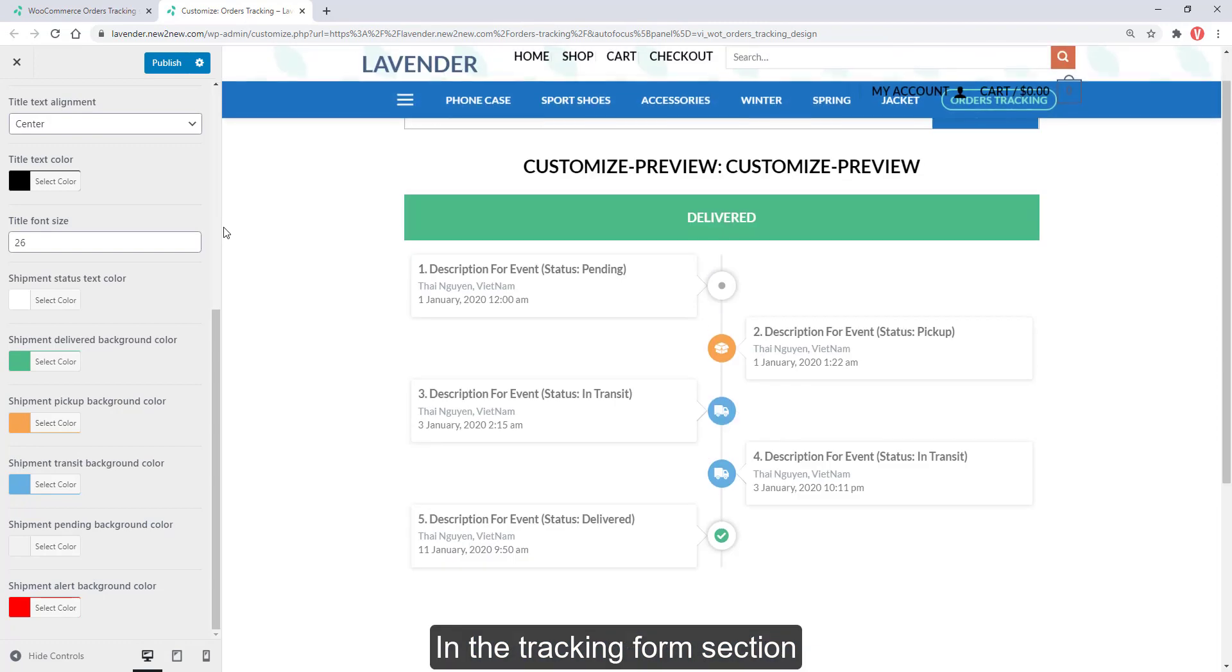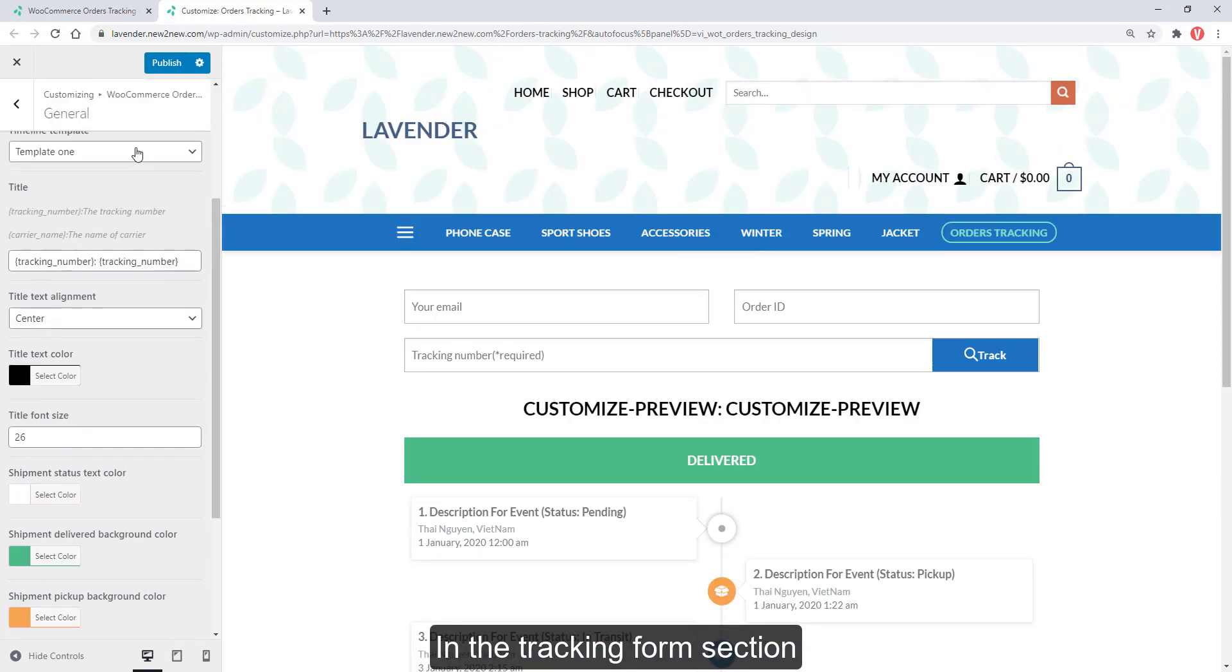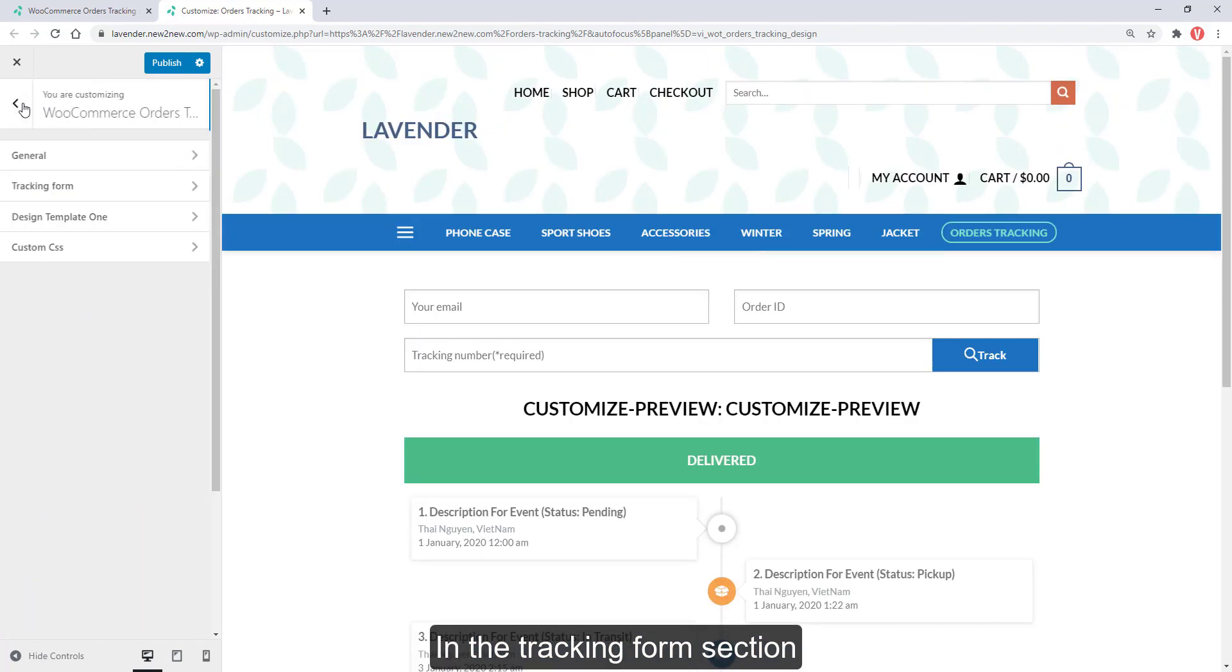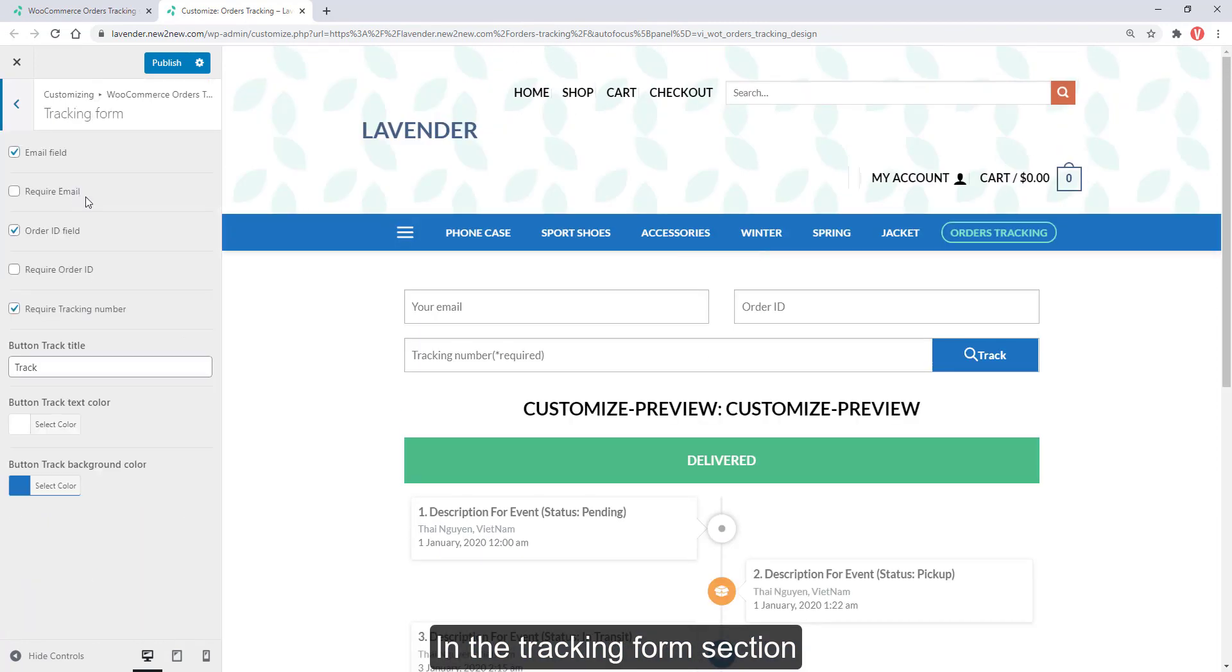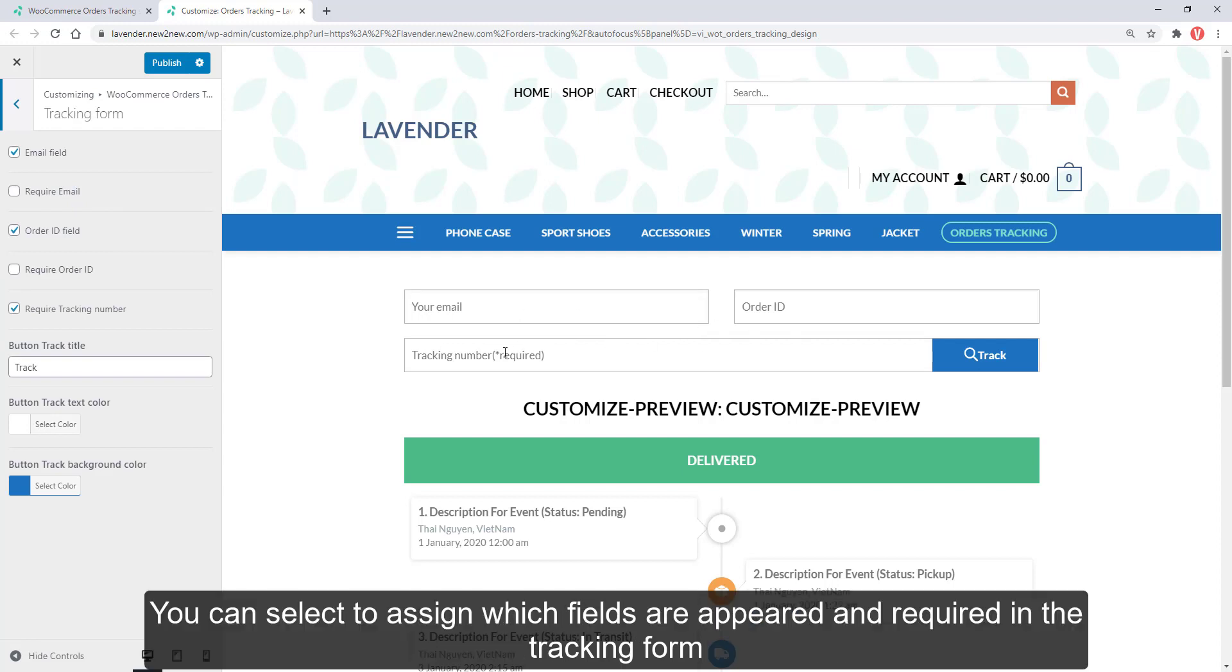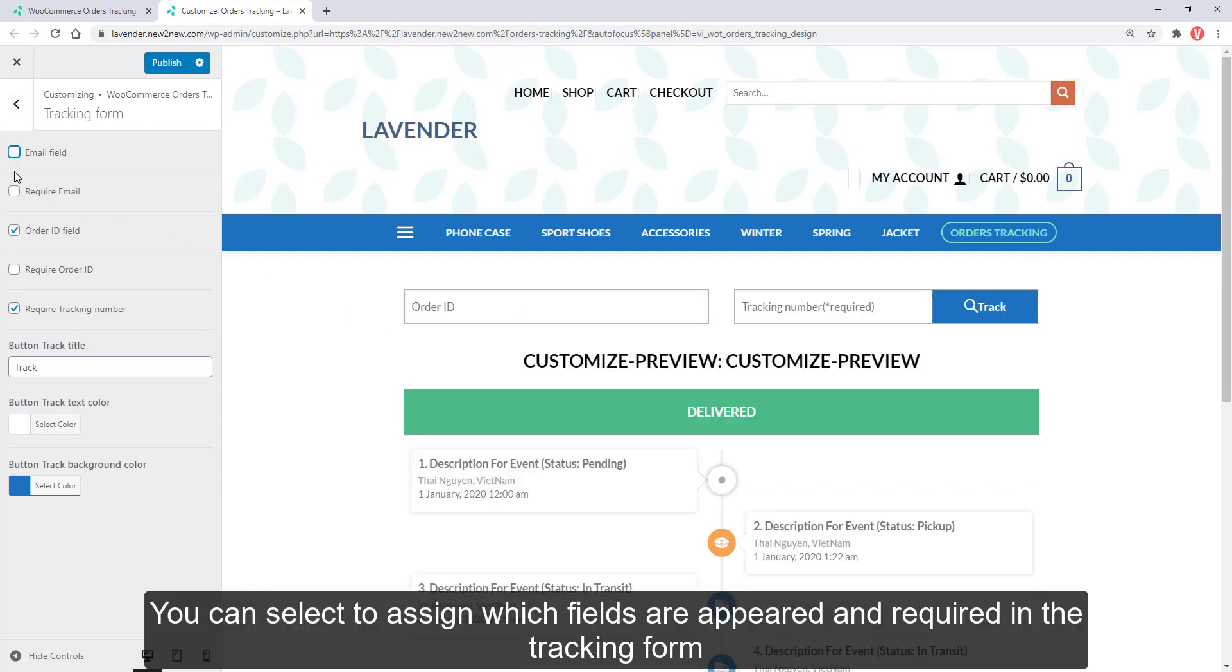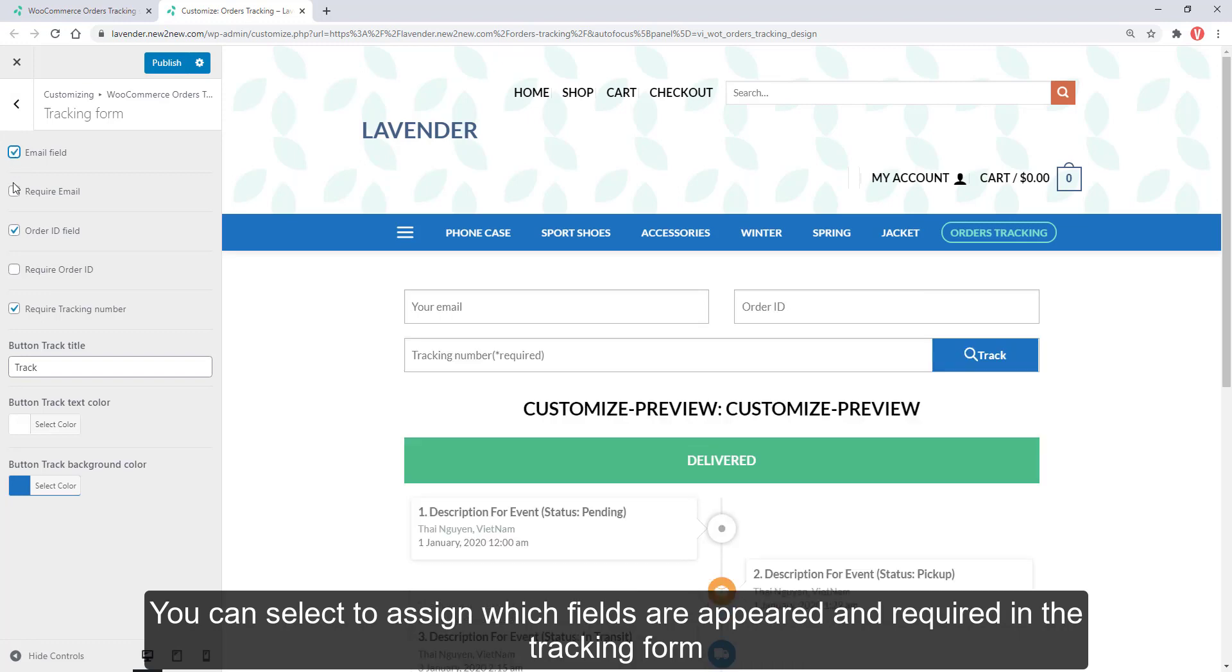In the tracking form section, you can select to assign which fields are appeared and required in the tracking form.